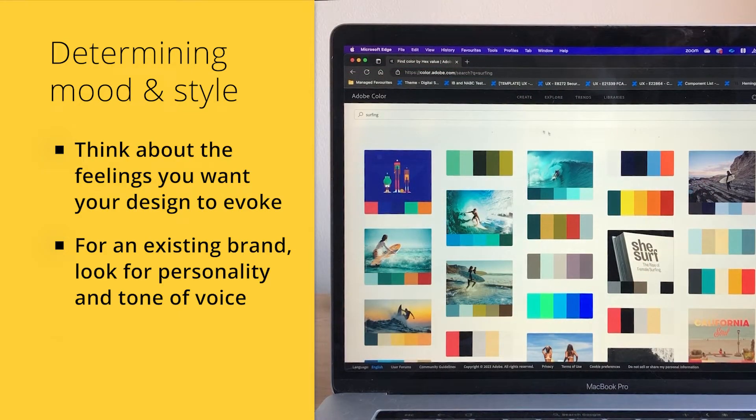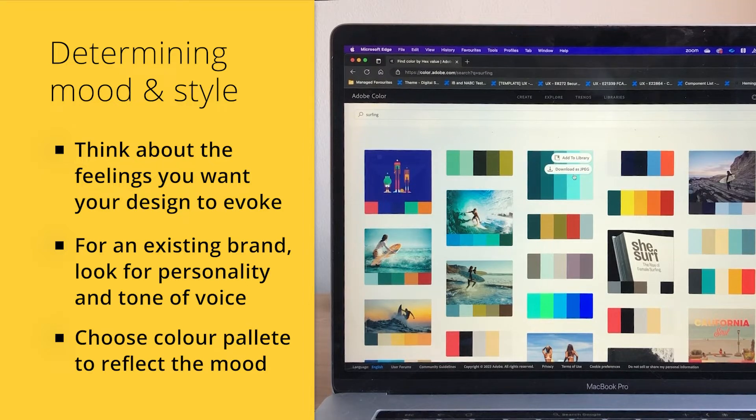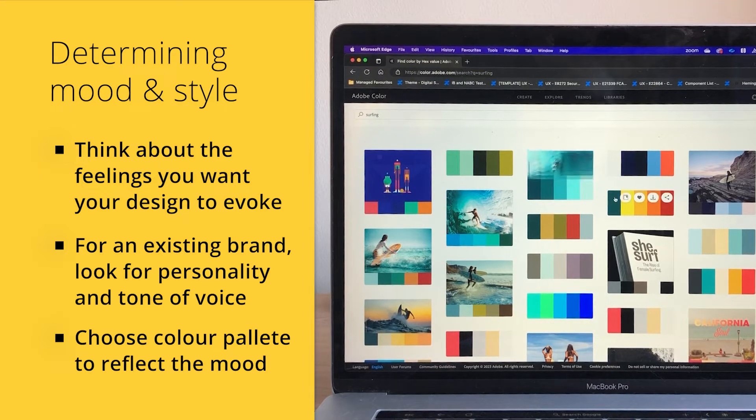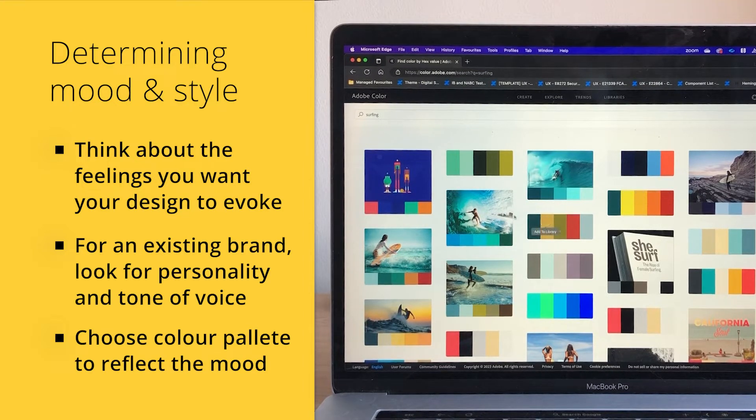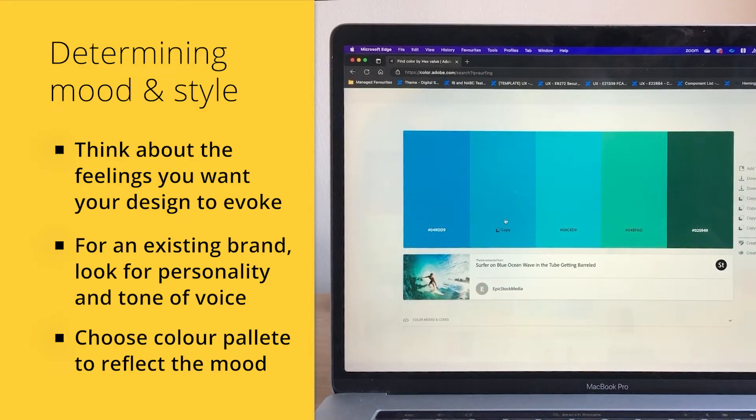Once you have determined the mood and style, choose a color palette that will reflect that mood. You can use online tools like Adobe Color or Color Hunt to help you search for color palettes using keywords with the feelings you want to evoke.